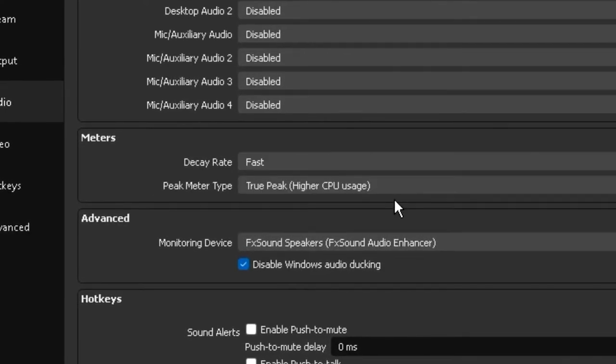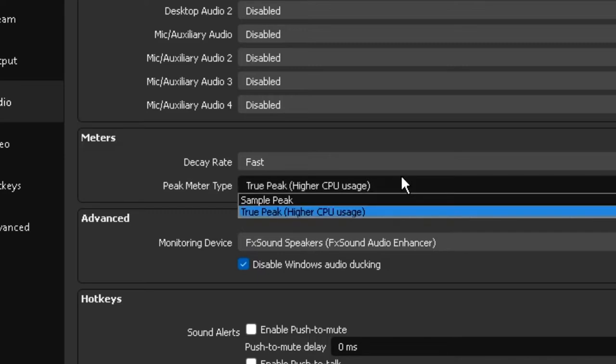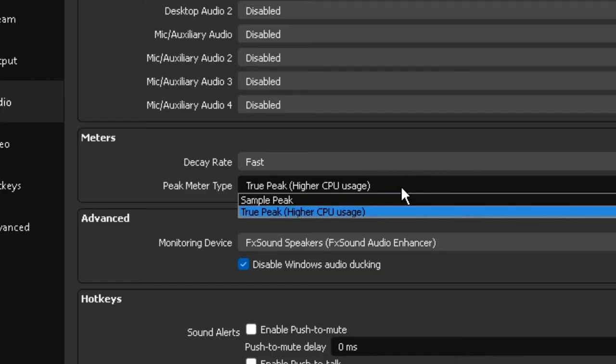Now the next option available is called peak meter type and it gives you two options sample peak and true peak. This option similar to the decay rate doesn't really have much of an effect on your overall audio quality.